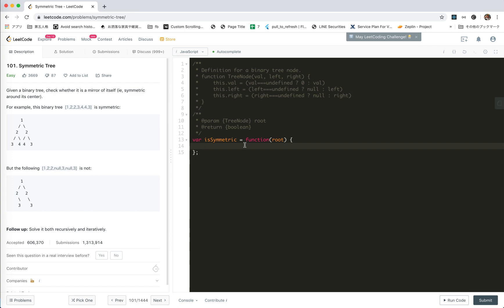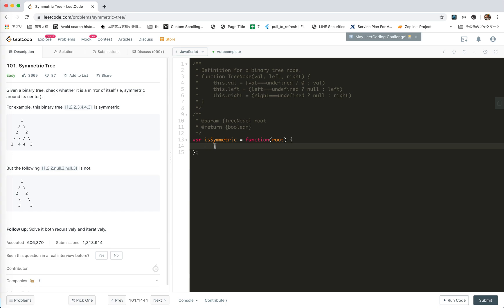isSymmetric root. isSymmetric root and we'll say is check. For the root there's only one, it must be okay, but we're actually comparing two different nodes, right?